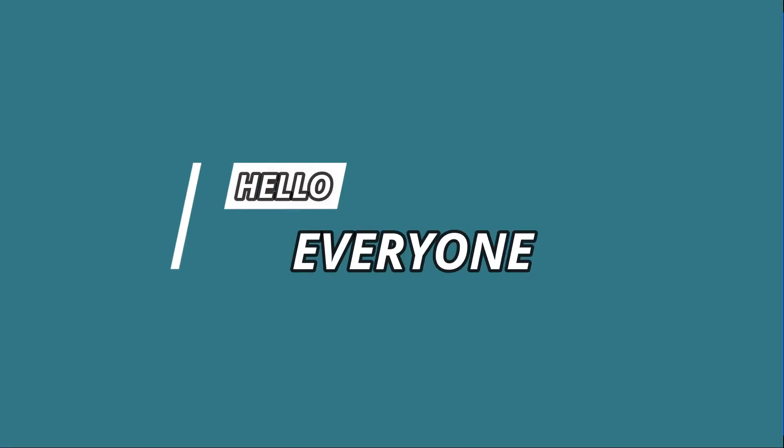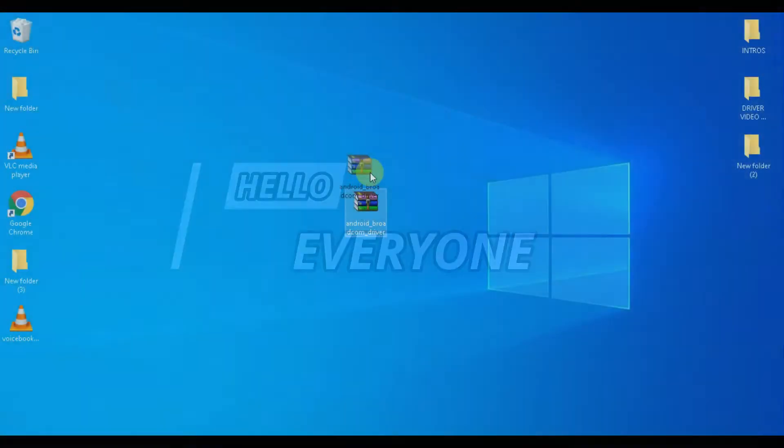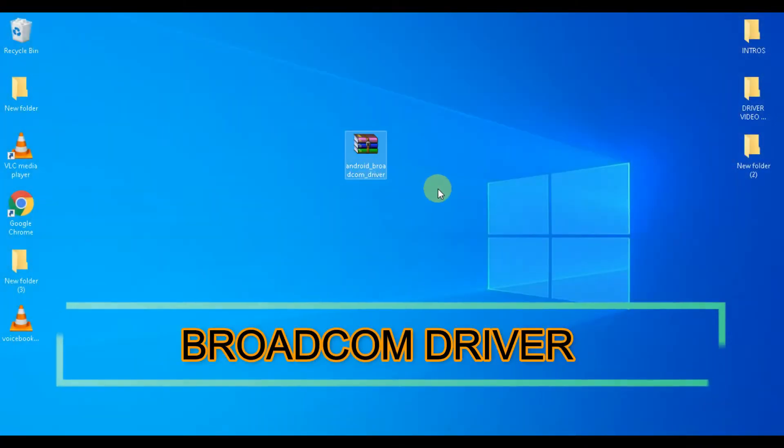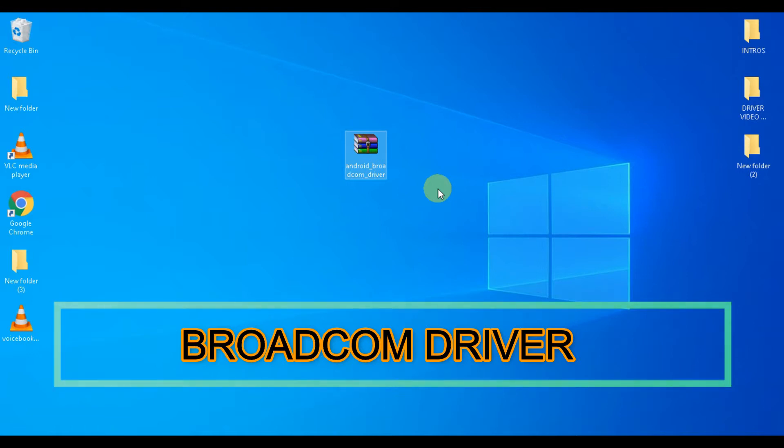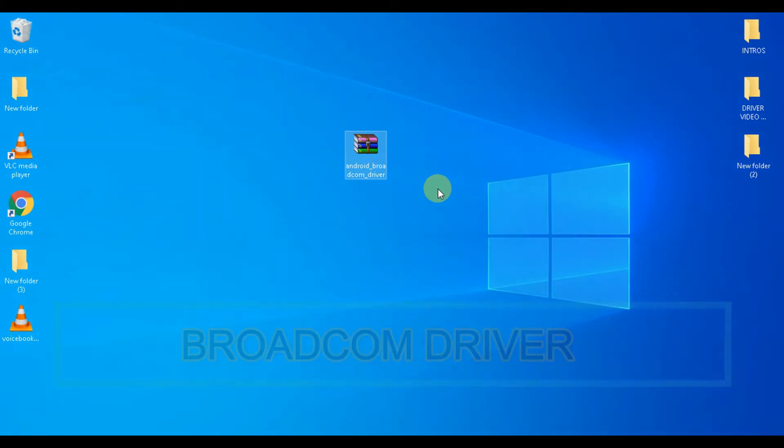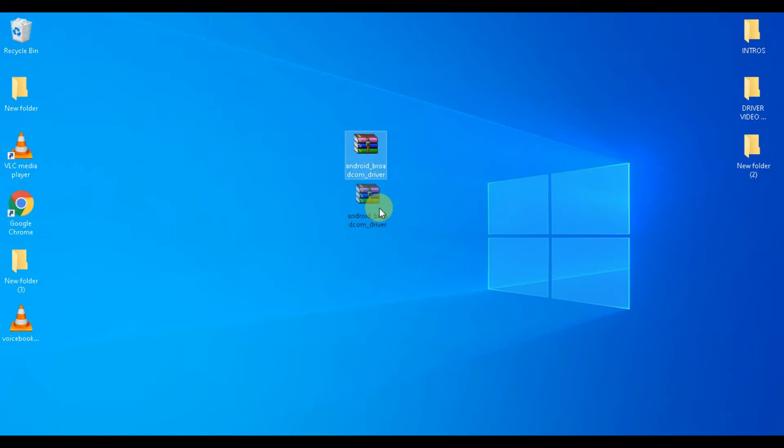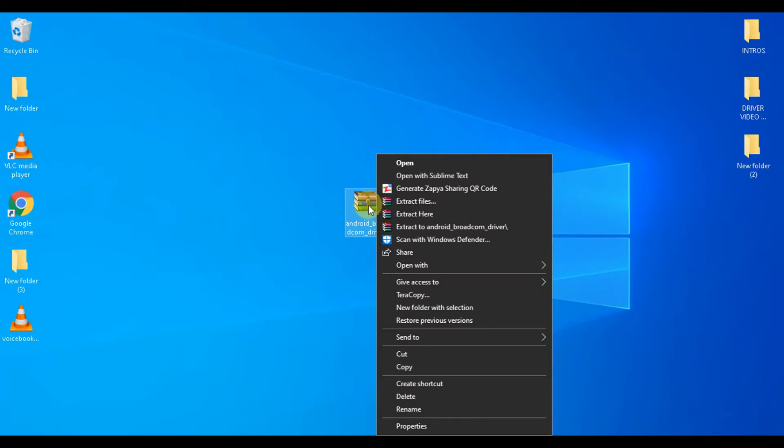Hello everyone, today I'm going to guide you on how to install the Broadcom driver on your Windows computer. First of all, go to the description of this video where you will find the link to the driver. You have to download the driver first, then extract it on your computer.